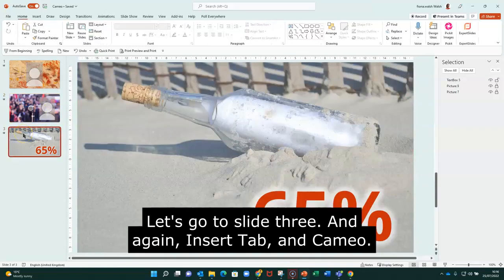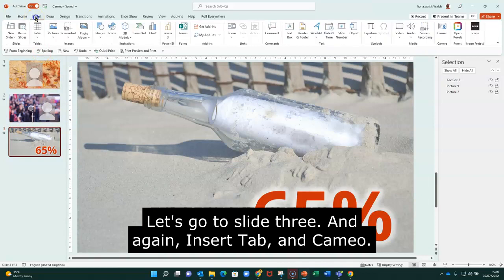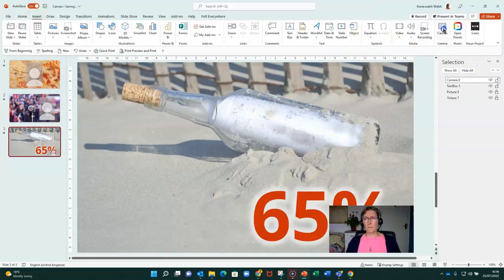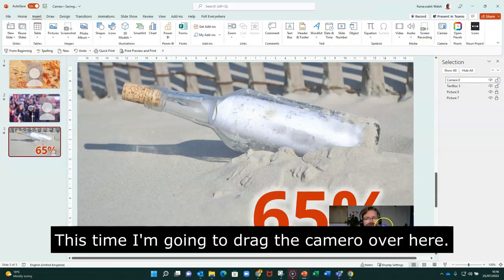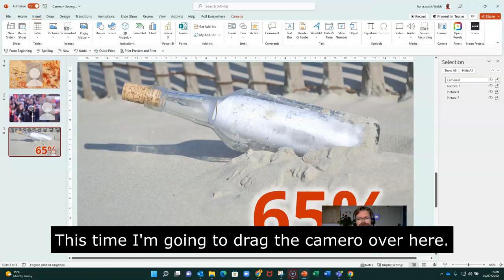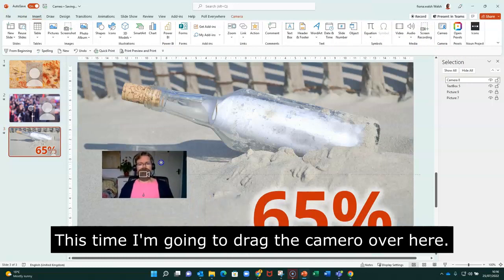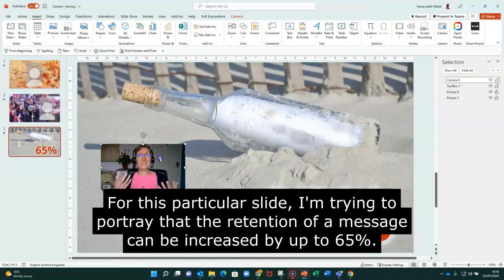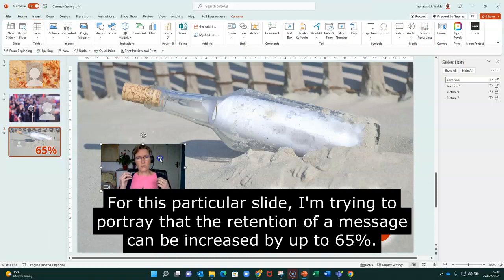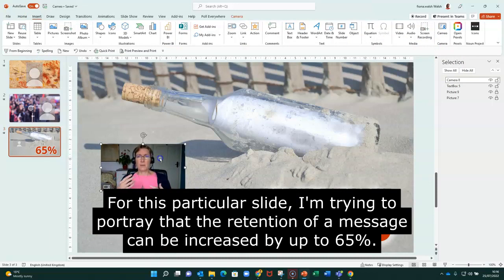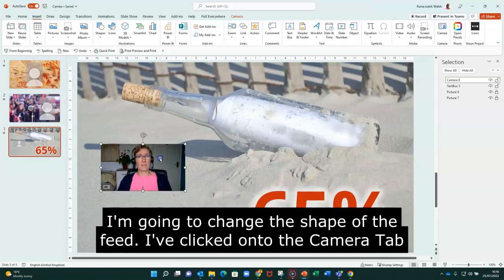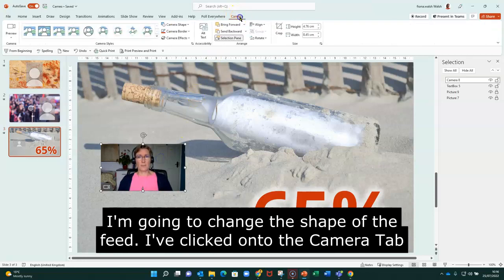Let's go to slide three. And again, insert, cameo. And there's my image. This time I'm going to drag it over here. This particular slide is trying to portray that the message can be increased. The retention of a message can be increased by up to 65%. So this time I'm going to change the shape of the camera.